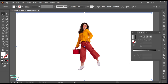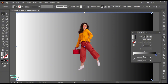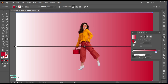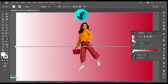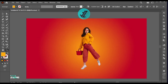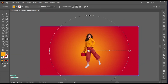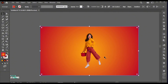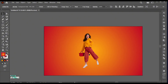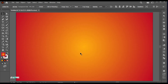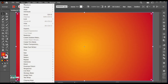Go to the Gradient tool and follow my gradient settings. Bring the image to the side — we will use this later. Go to the Object menu and lock the background.